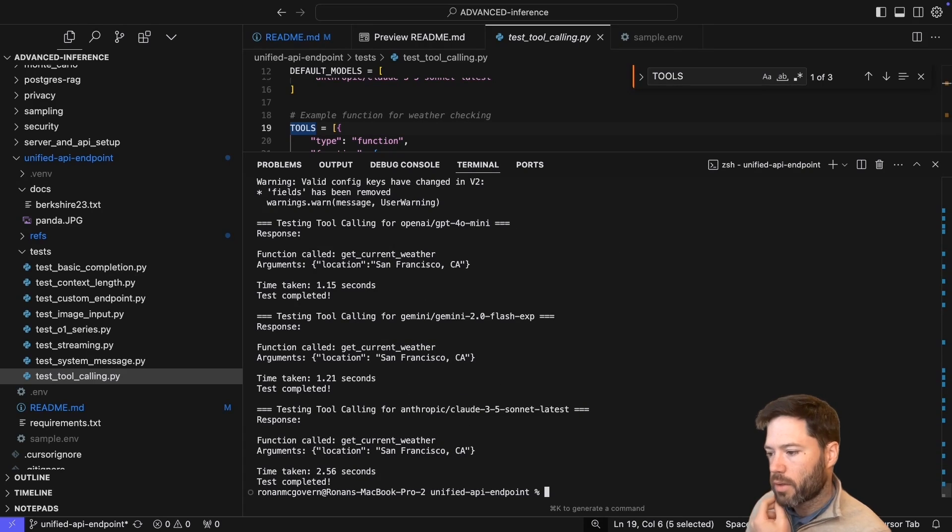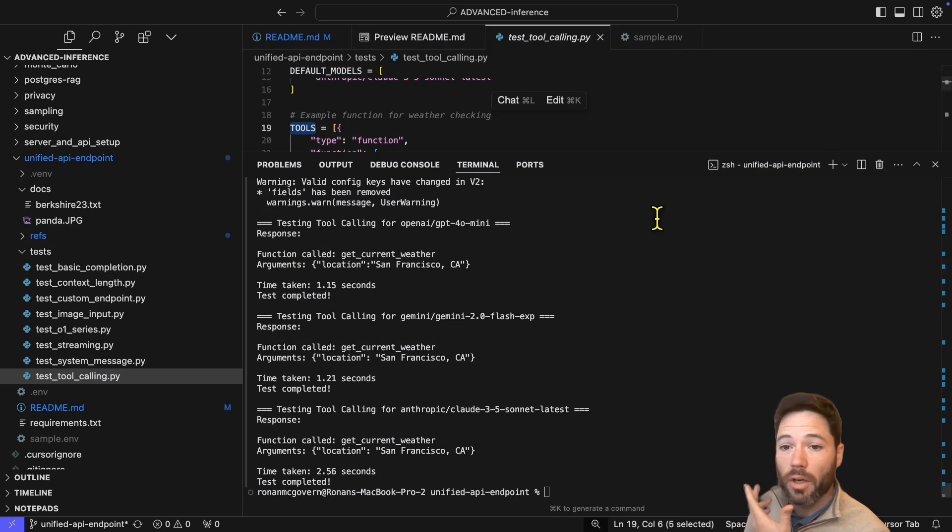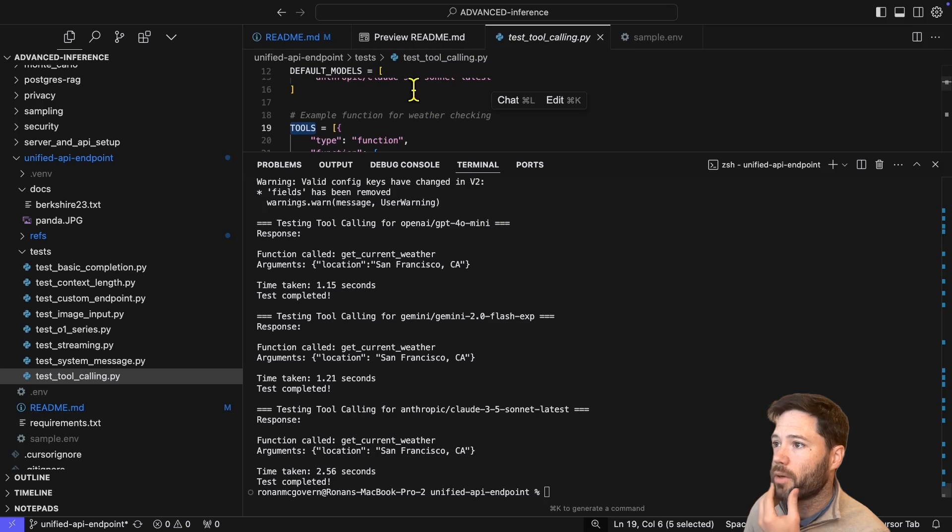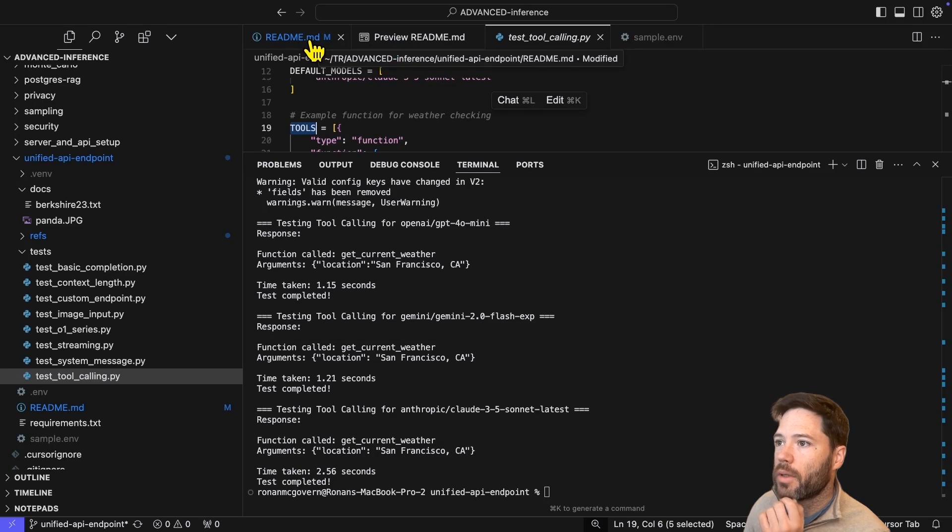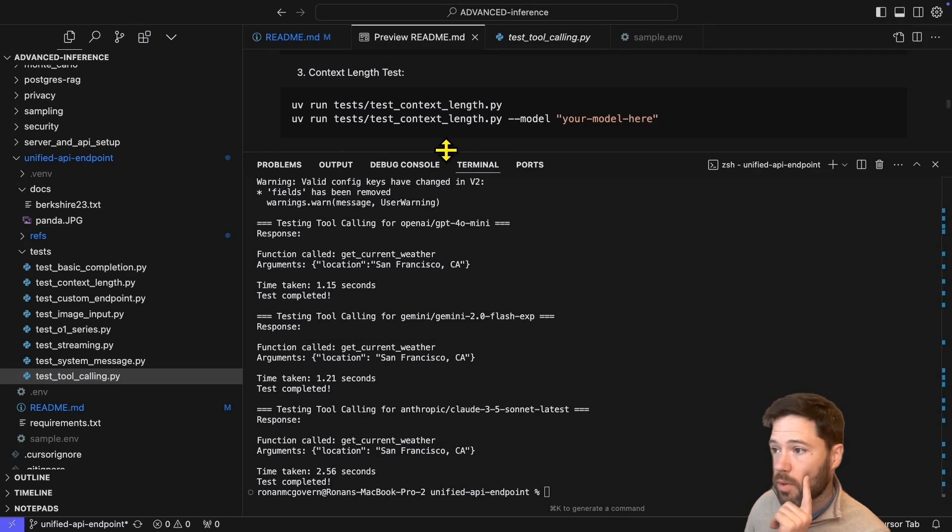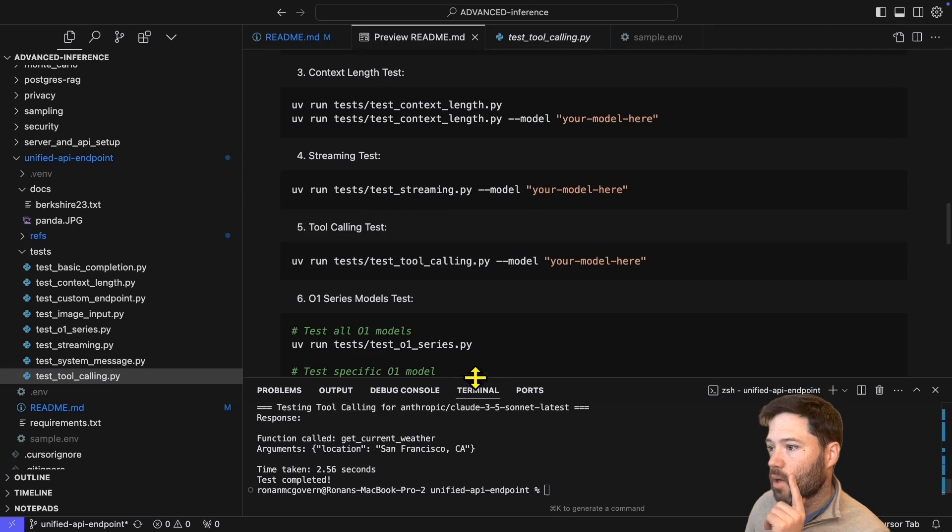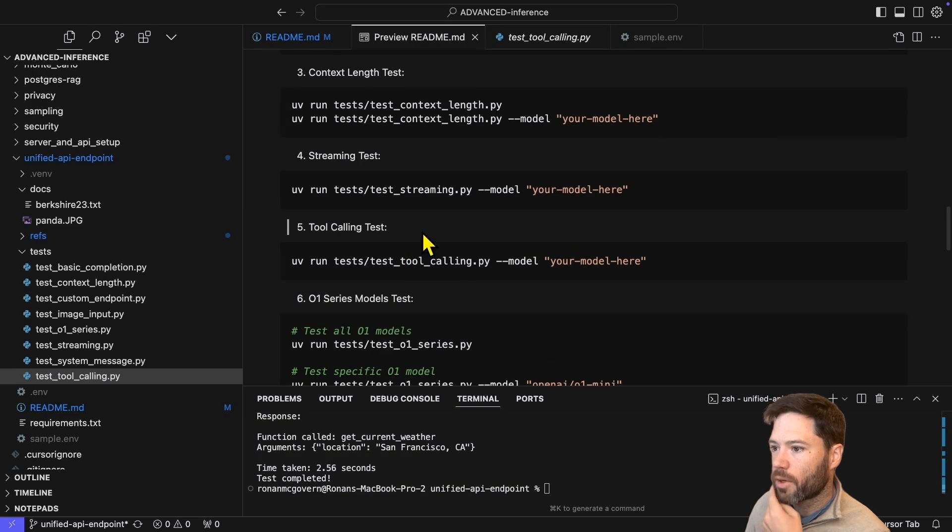But that just shows you that tool calling works robustly with Lite LLM, which is a nice wrapping feature. Now, there are three more tests I want to do. I want to test first the O1 series of models, then the image inputs, and then I'll move to custom endpoints.